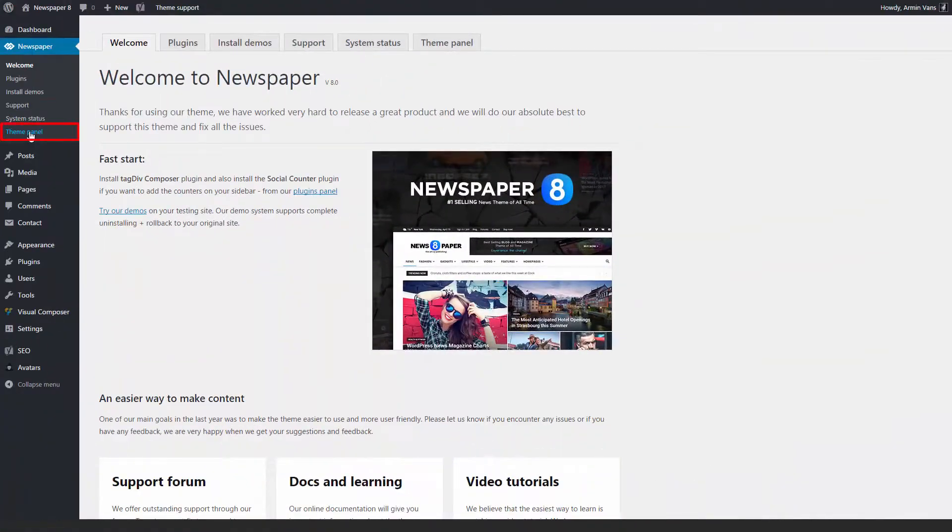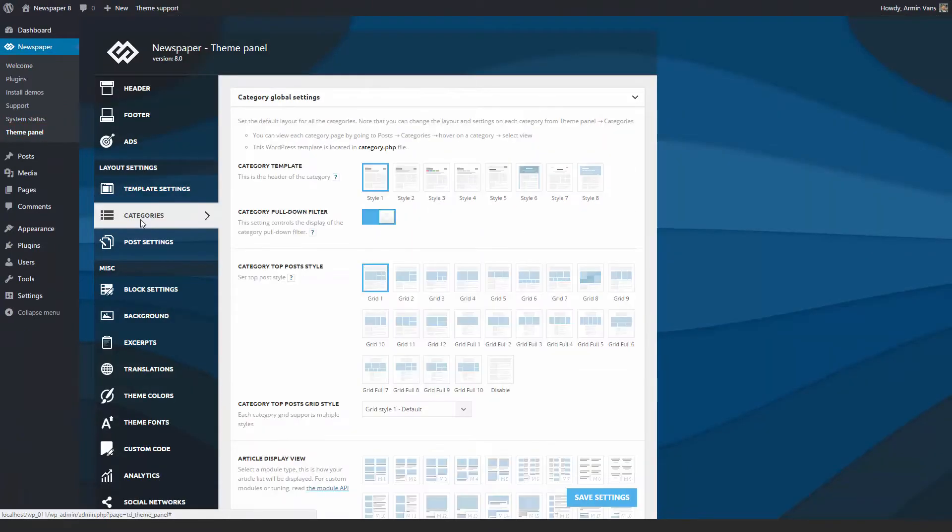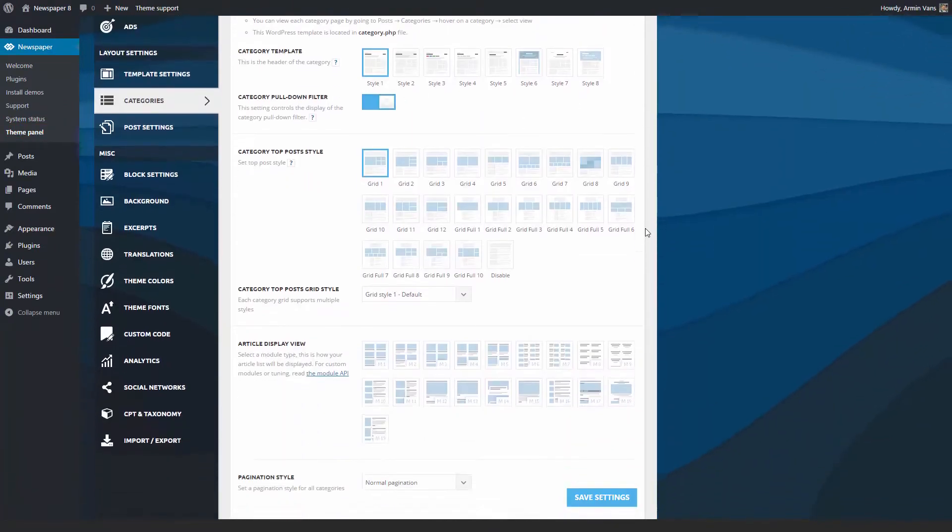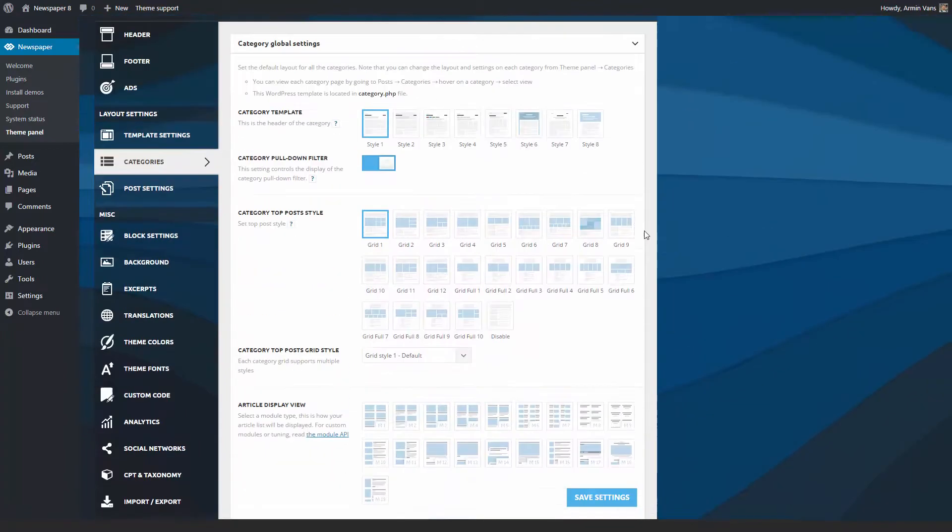Go to the theme panel categories. From this section you can set the global options for your entire website.